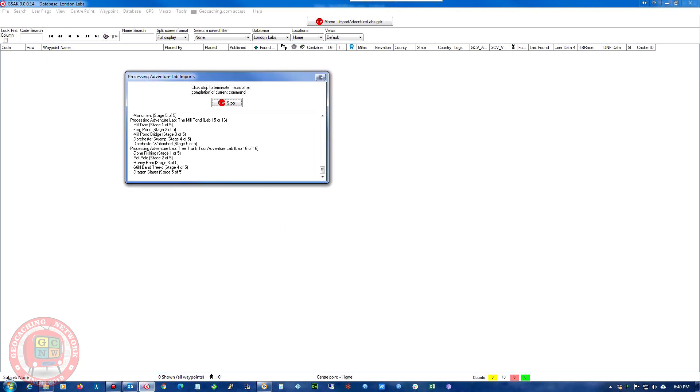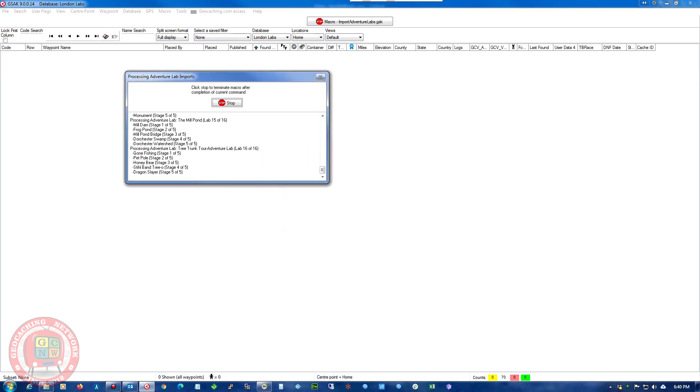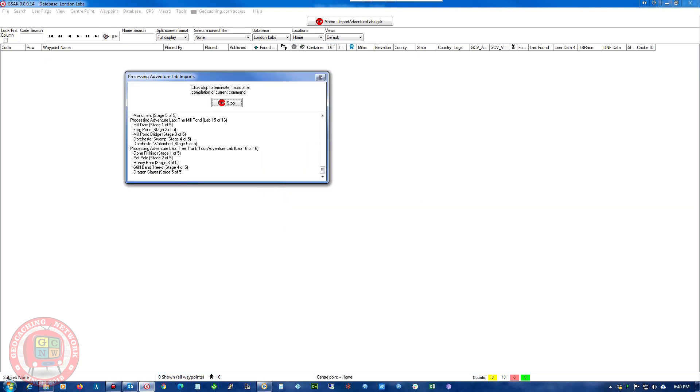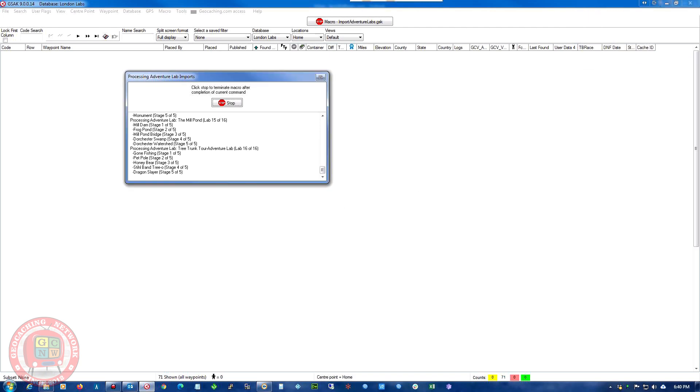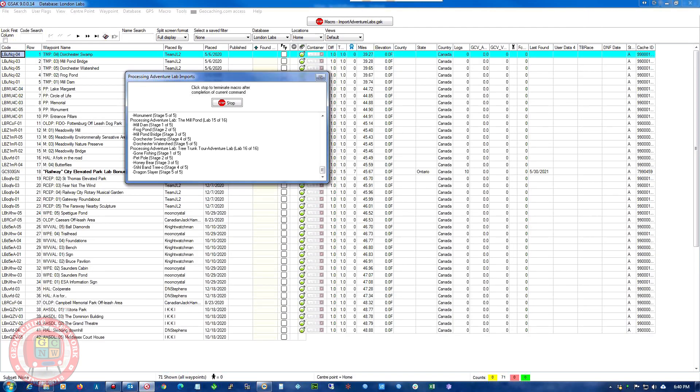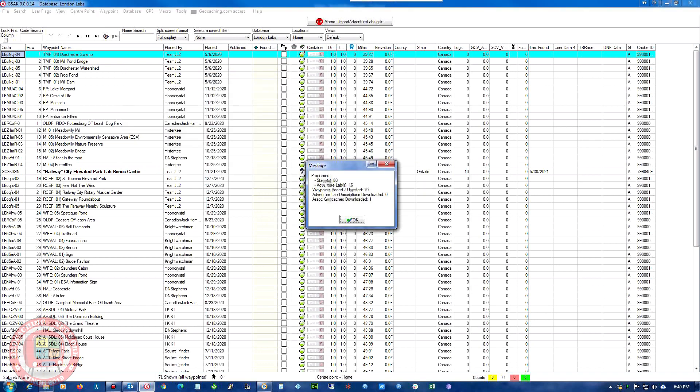And the power is in the search. You can search on pretty much any field that is in the cache. So if you want to look for a certain D or different terrain or name or who placed it, date, type of cache, type of container, anything.